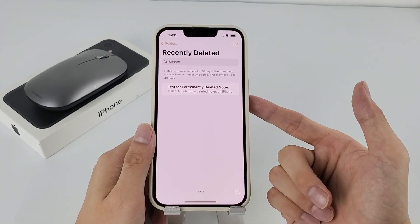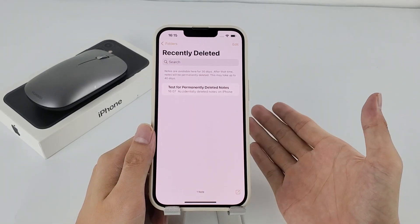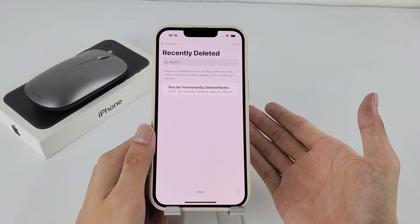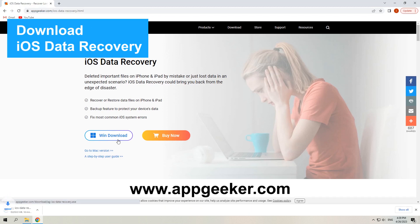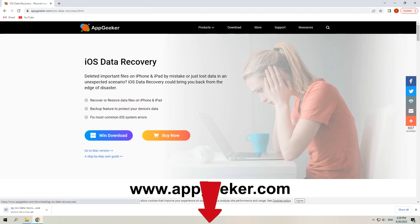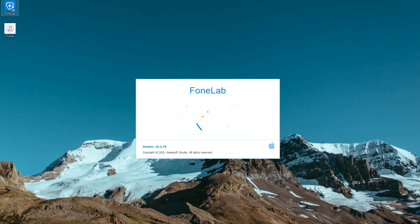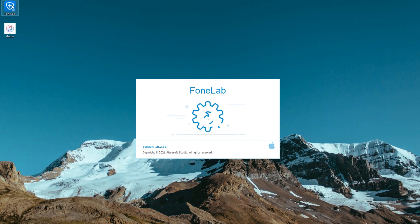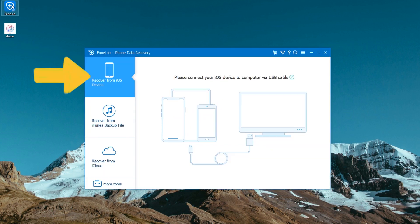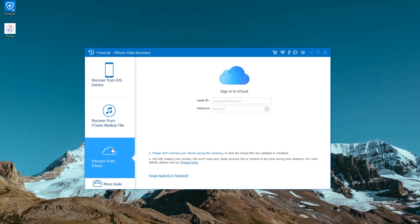Let's get started to get back the notes that have been gone from iPhone itself. First, download iOS Data Recovery from appgeeker.com. We've also put the download link in the description section below. Once it's installed on your PC or Mac, run it and choose recover from iOS device tab. The software also offers functions to recover your lost notes from computer backup or iCloud backup.